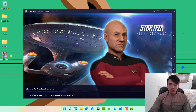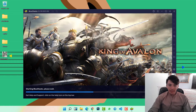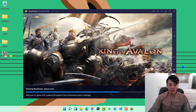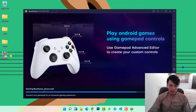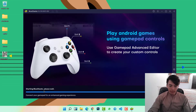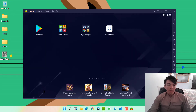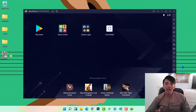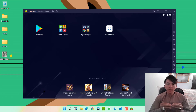Go to the Start menu and open the BlueStacks Android emulator. Wait for a while because it is starting up. This emulator will help you install any application on your computer system from the Play Store.